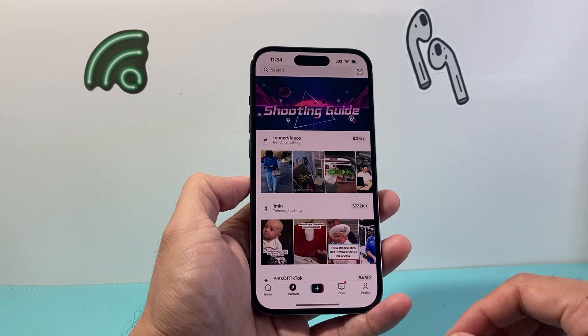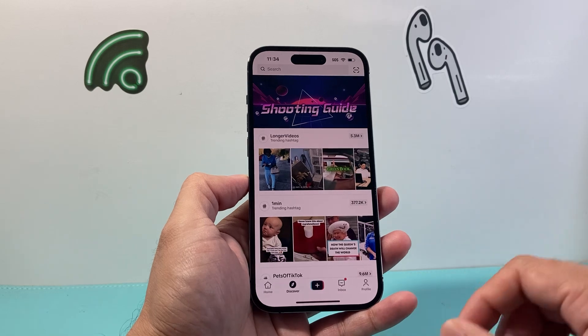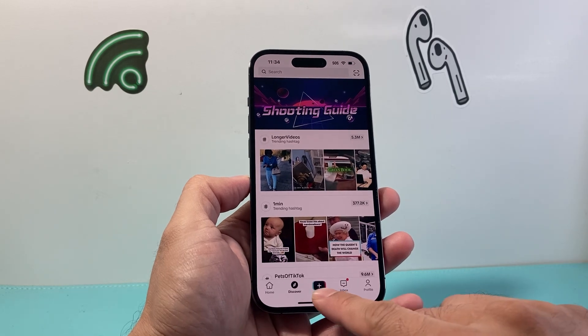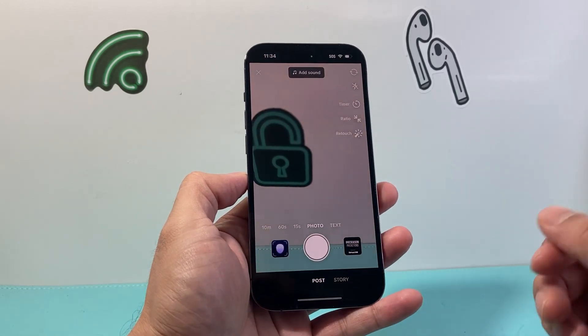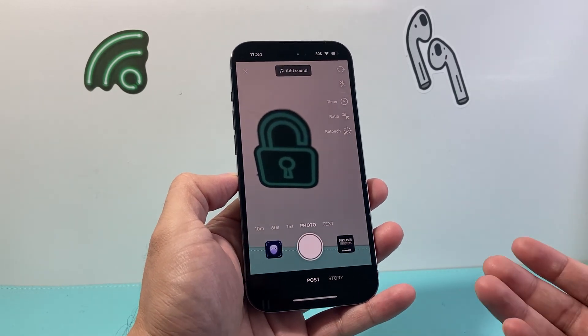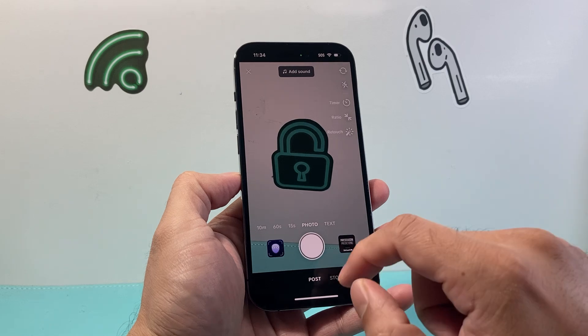In order to do this feature, the first thing is go ahead and open up TikTok. Then you're going to click on that plus icon like you would to record a TikTok video.